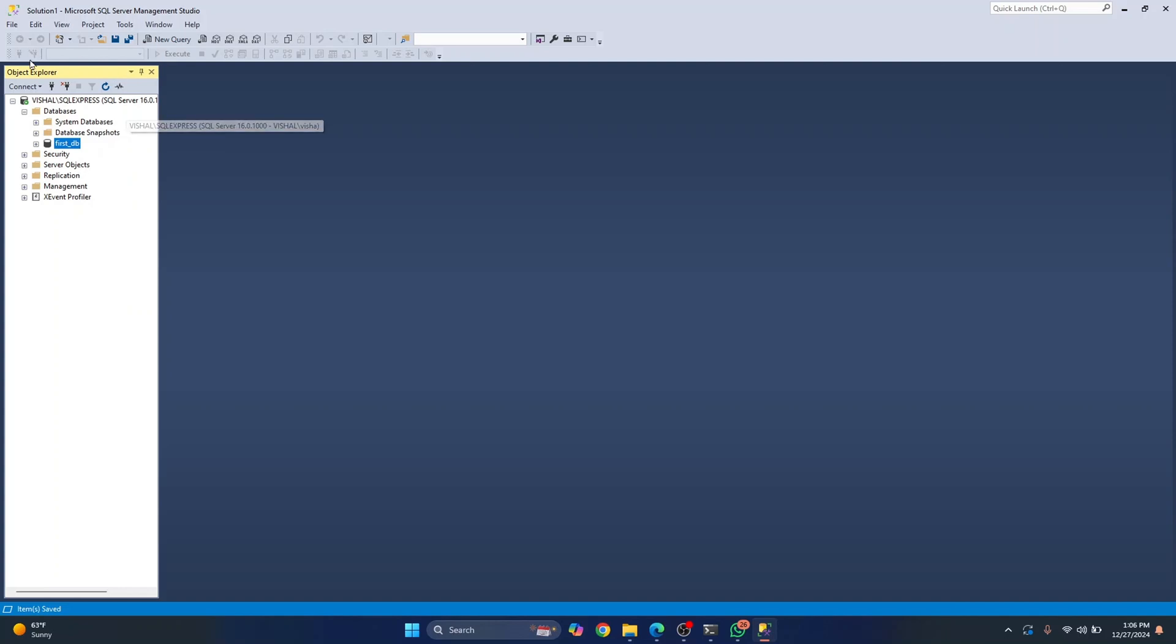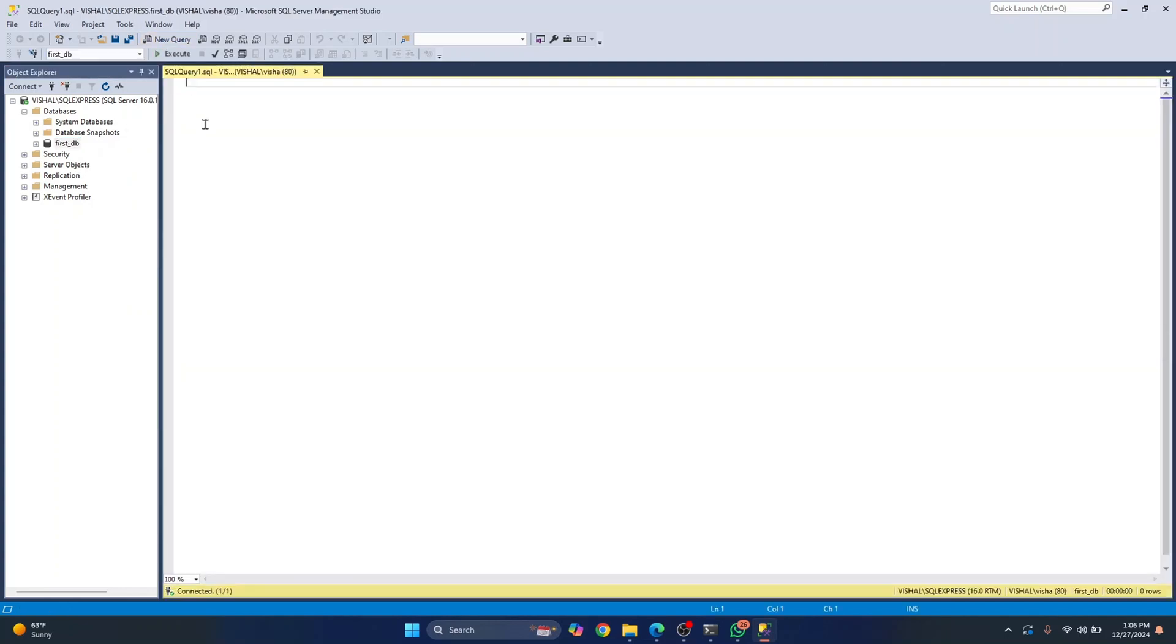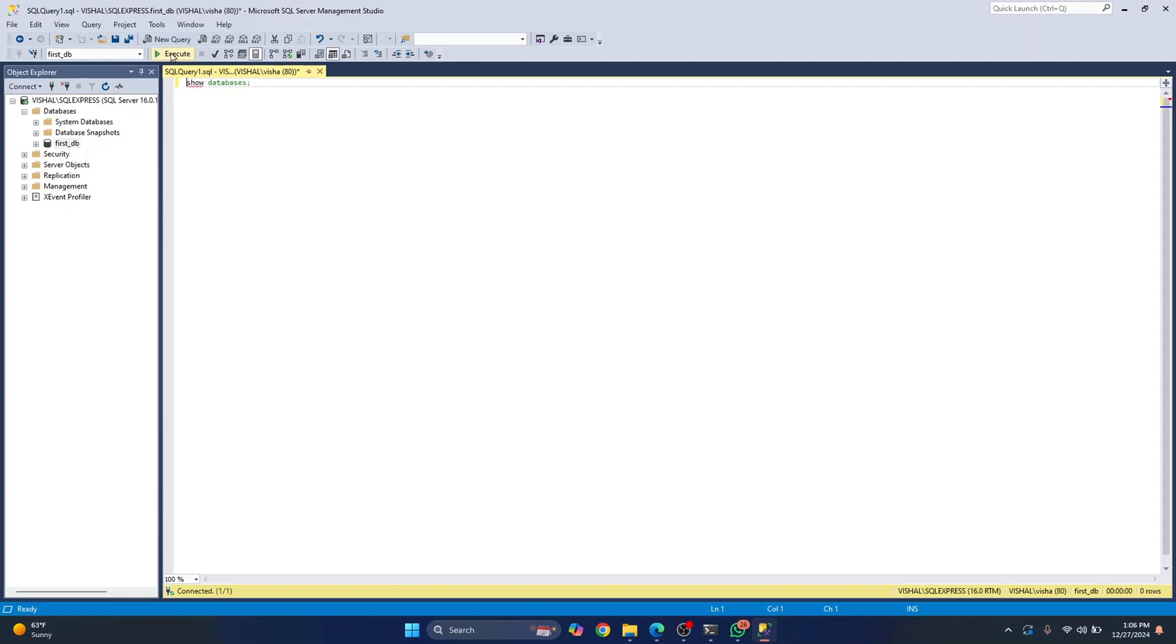And if you want to run a new query, you can just click on new query and you can run your SQL queries here. So if I write show databases and press control enter to run this... Okay. So it's not control enter in this case, it's F5.